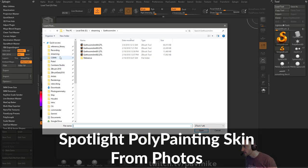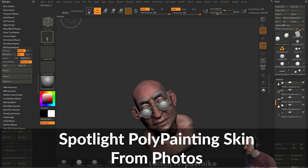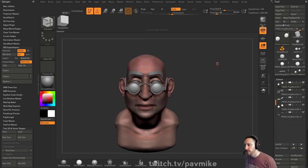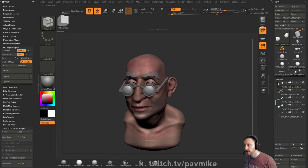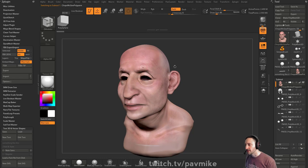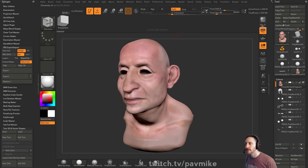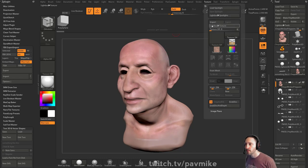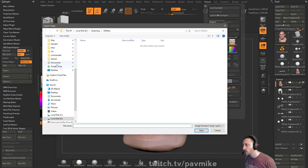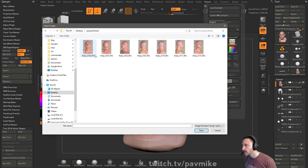I'll give you a real quick overview. So this is something we were demoing a while ago. All this skin that was painted on him — let's go to Texture, Import, Polypad.